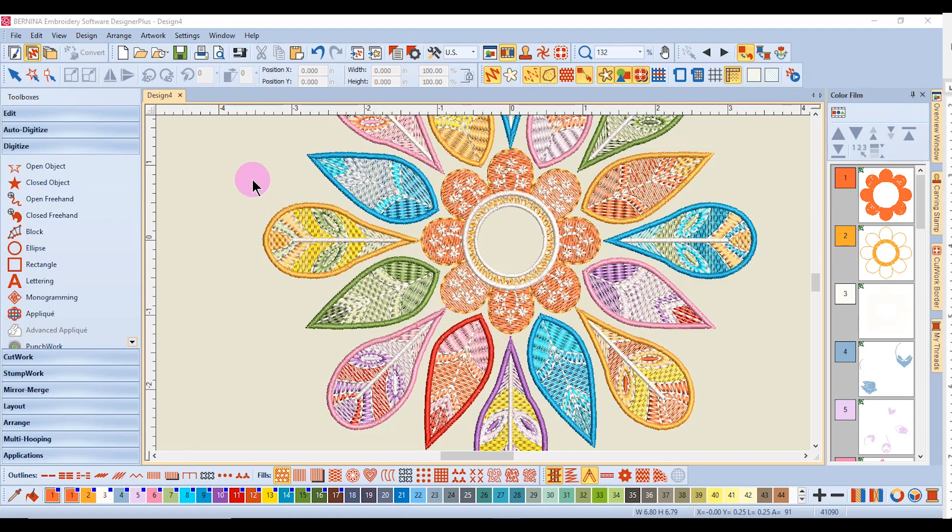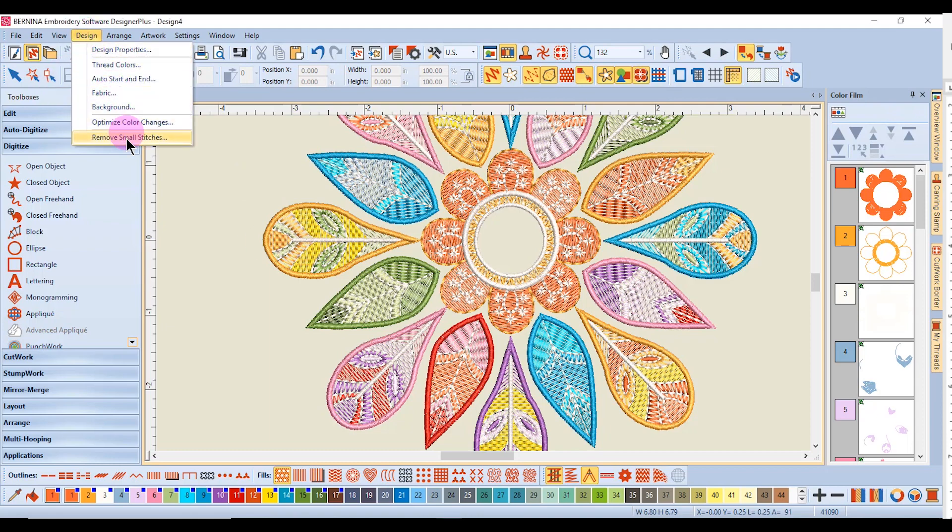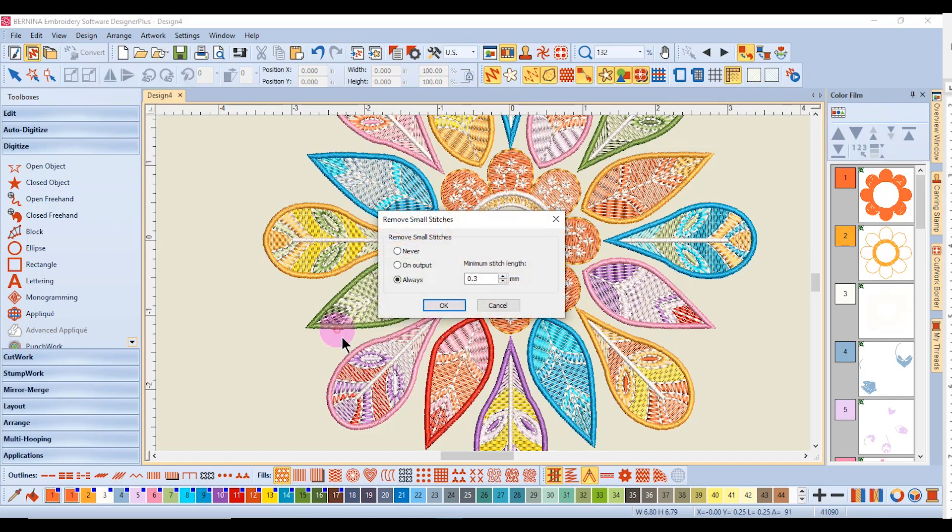Another thing that happens behind the scenes is remove small stitches. In the design menu, you will find remove small stitches.